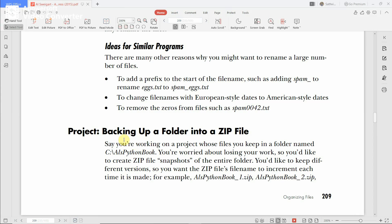Now we see a mini project: backing up a folder into a zip file. To back up a folder into a zip file, as you go on adding new files into the folder, you know that the folder needs to be backed up every day. The name of the backed-up folder has to be given in different iterations.